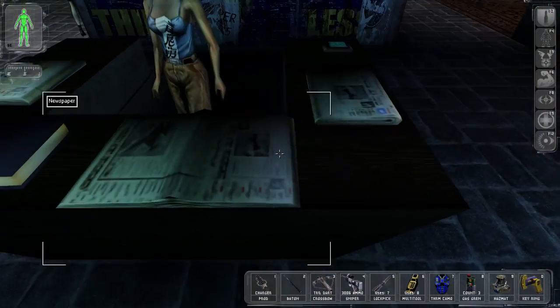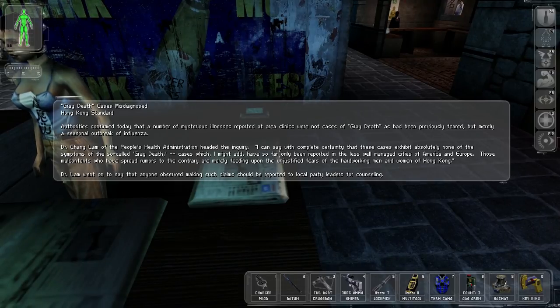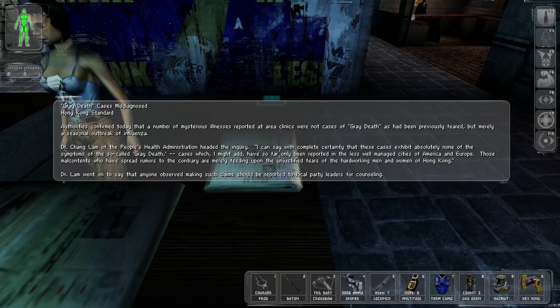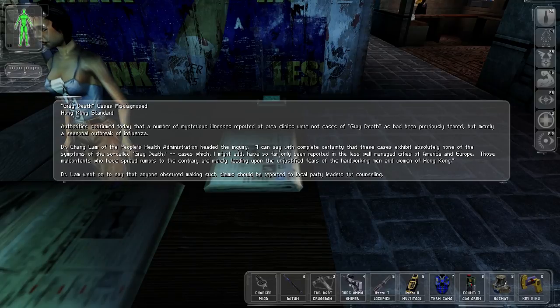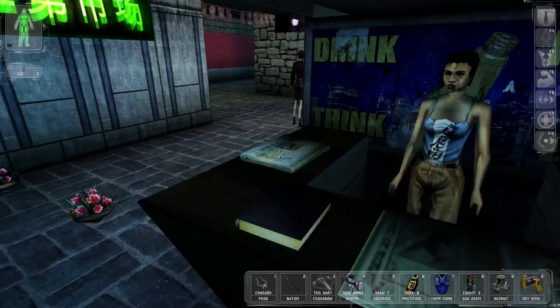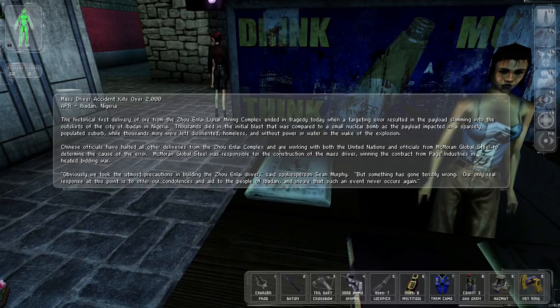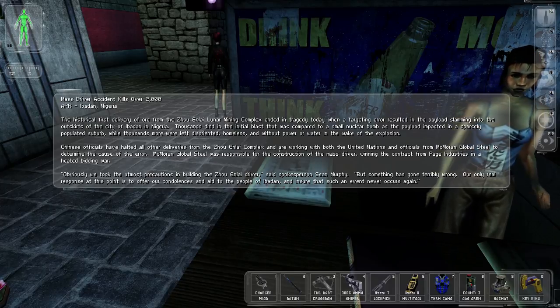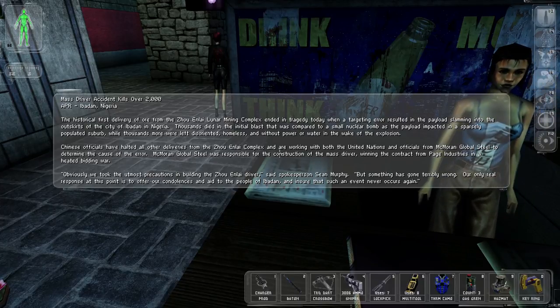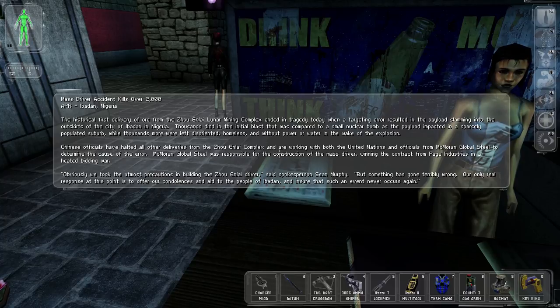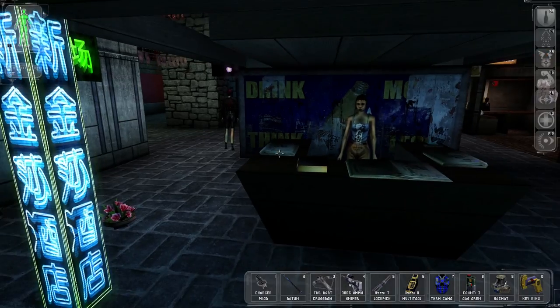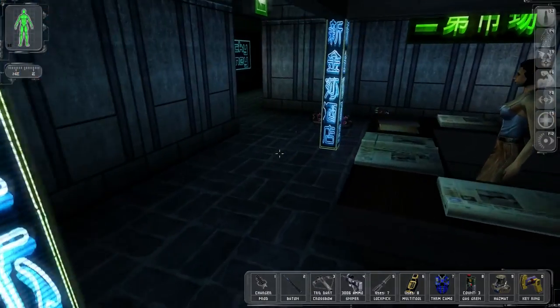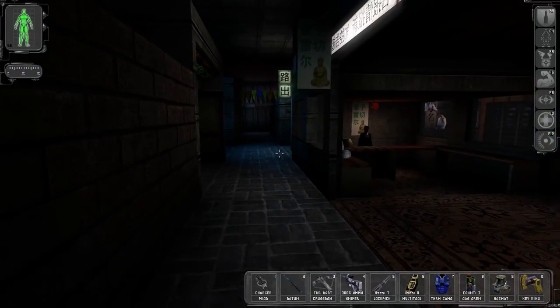But then there's other stuff that you don't actually directly see. Like gray death cases misdiagnosed. But they're just nice world building. It just makes you feel more like this stuff is actually happening. There is a plague, it's happening, people are being affected by it, people are dying, there's attempts to diagnose it. Mass driver incident kills over 2,000 - this is about the delivery of ore from a lunar mining complex. You never get to go to the moon or anything like that, but it just really builds the world. It makes you feel like you're living in this future world where these things are possible. So I'm really impressed with the story and the amount of world building that goes on.